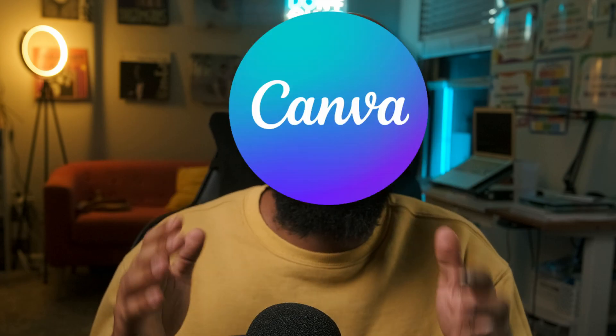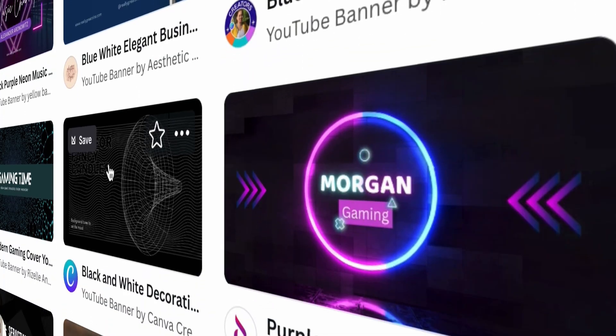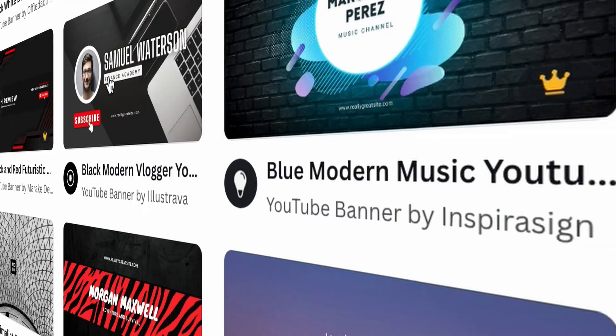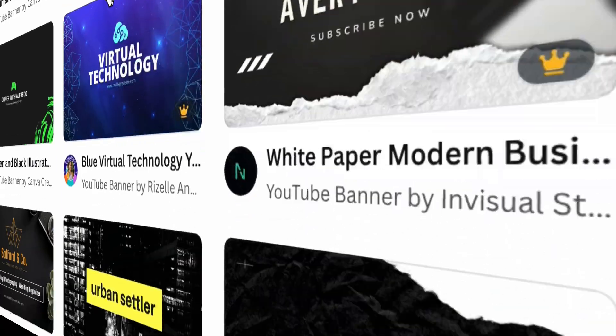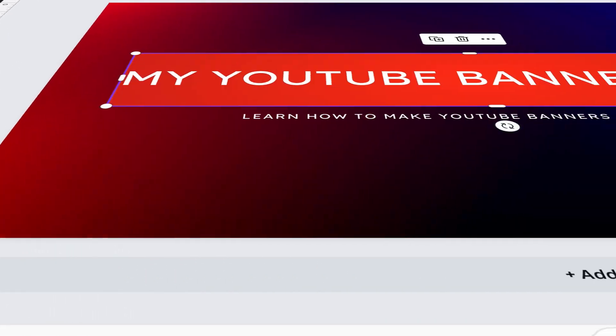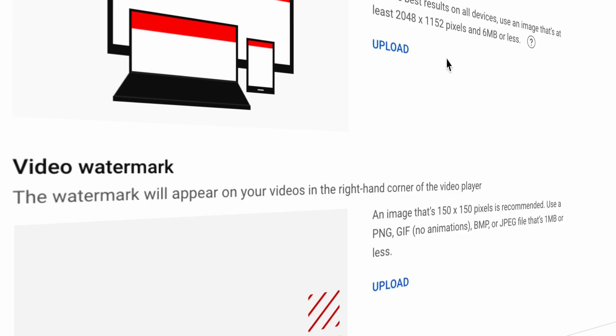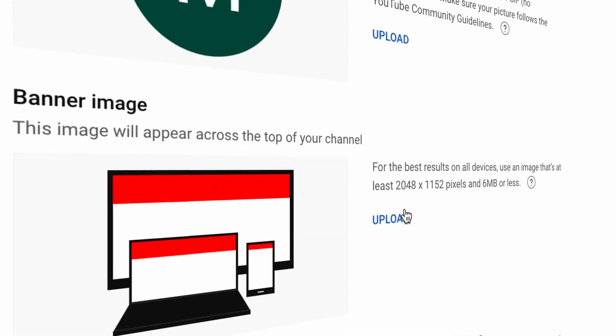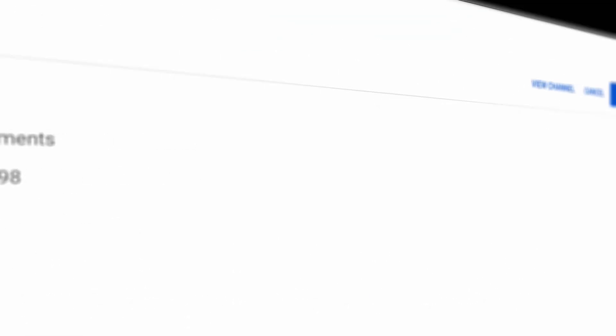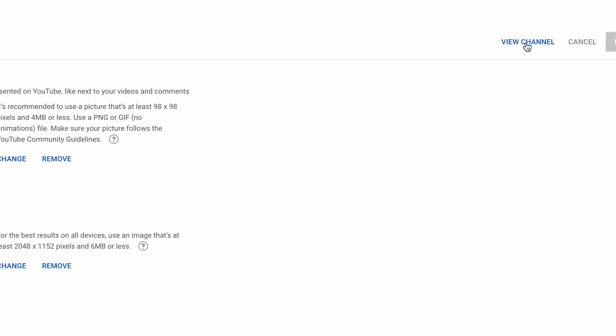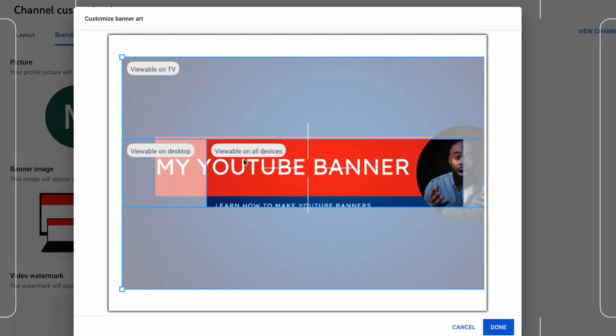Naturally, I turned to Canva. I searched through their wide variety of YouTube banner templates. I picked one and made it my own. And it was all good until I uploaded and published it on YouTube. Excited to see my new banner in action, I opened my channel page, but something was off. The banner just didn't hit. And that brings us to this video.